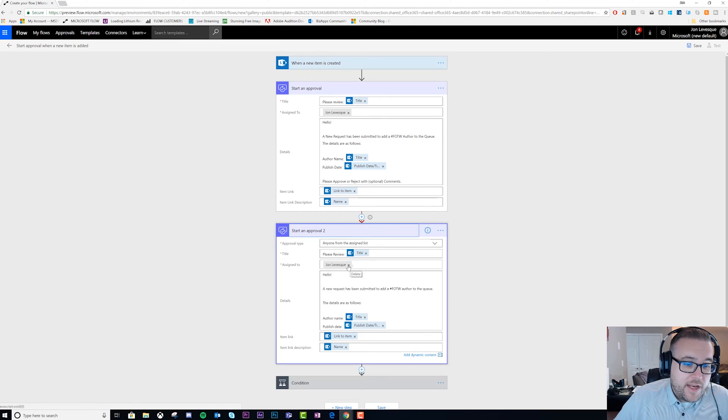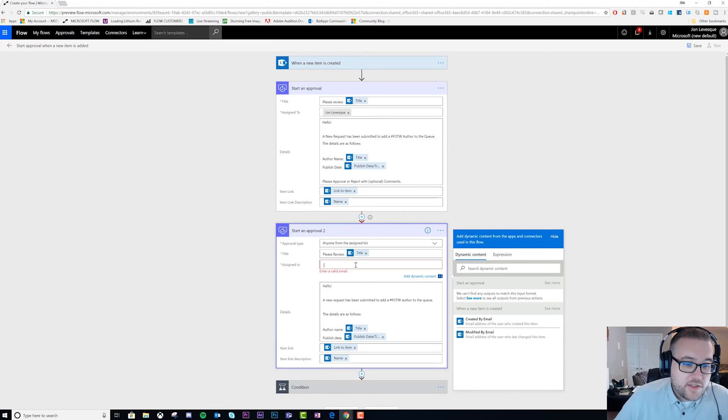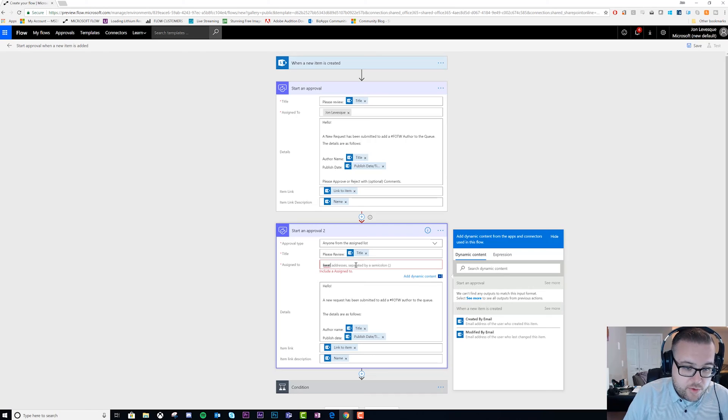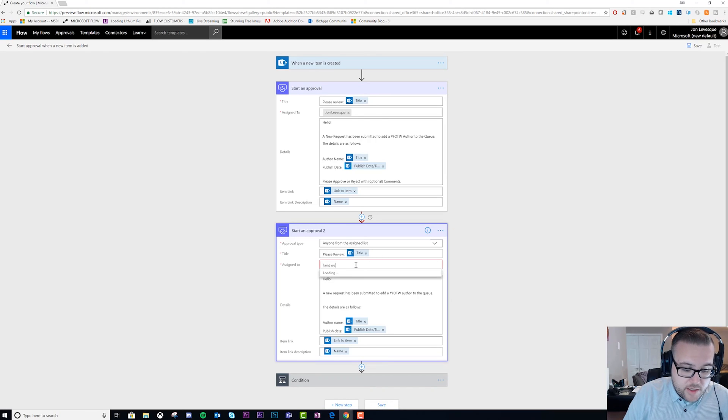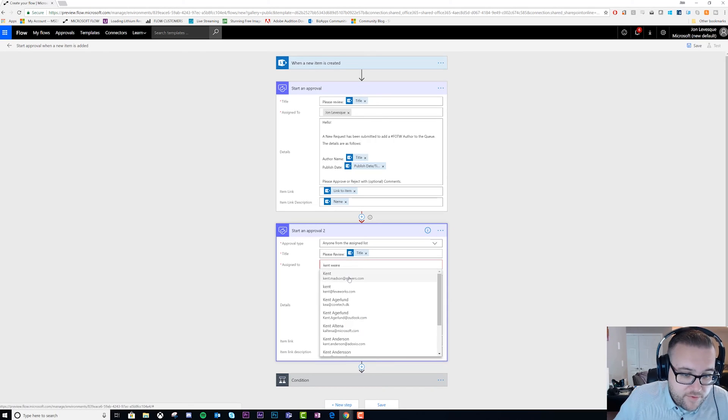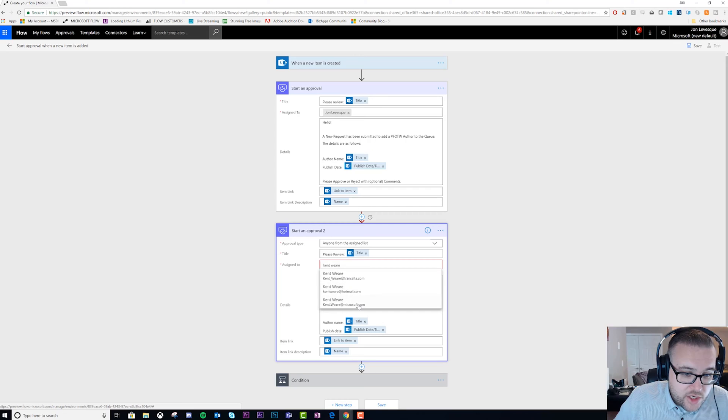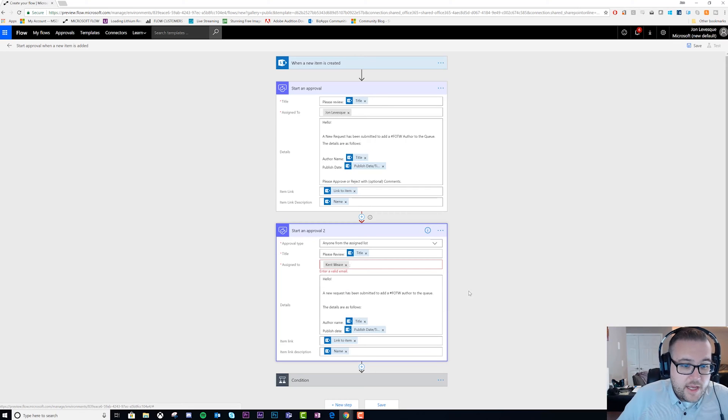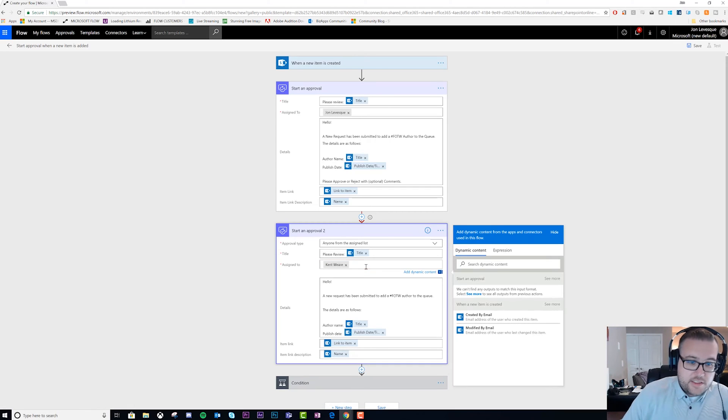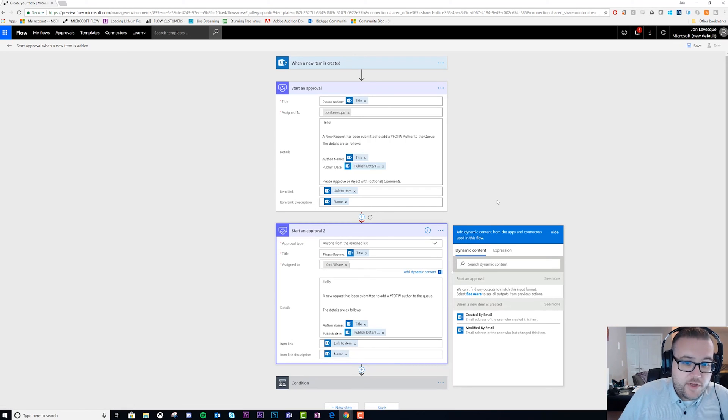Now this approval will only run if this one times out. In the real world, we'd have someone else here, so let's actually do that. Let's put in Kent. If it times out to John, then we'll send it to Kent.